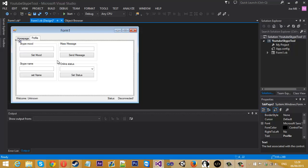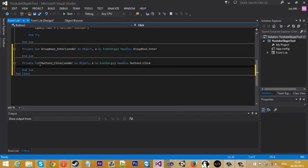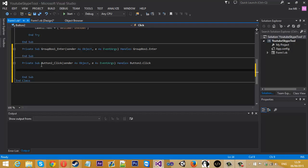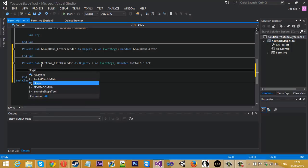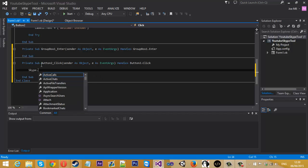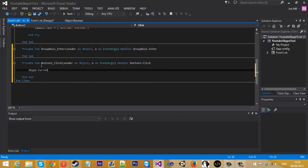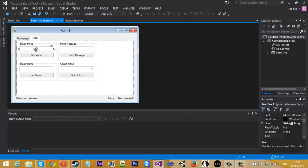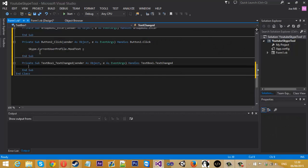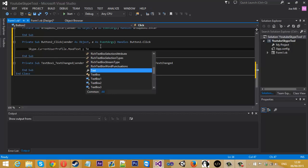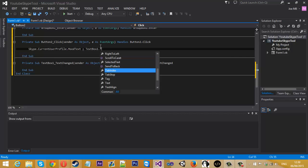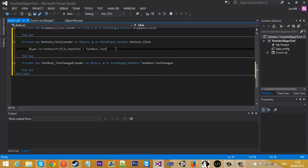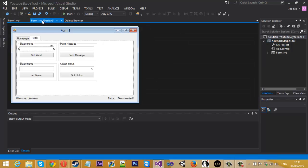So let's get into it. For the mood, we just want to double click the mood button. And inside here, how we set the mood is we use Skype, the thing that we set in part one, dot. And we want to get the current user profile, so the profile connected to the tool, dot mood text. And that is going to be equals to text box one dot text. So that is literally all it is for setting the mood.